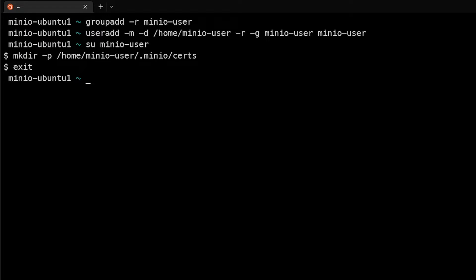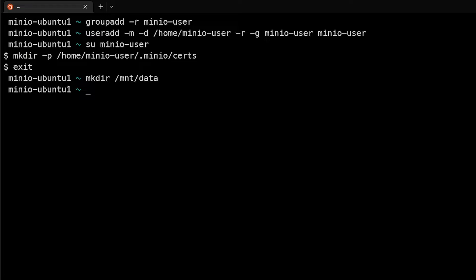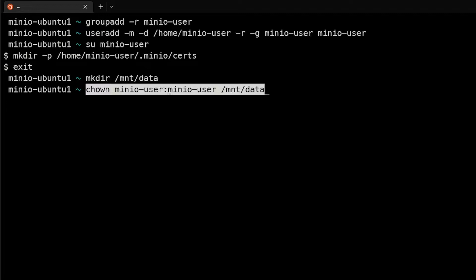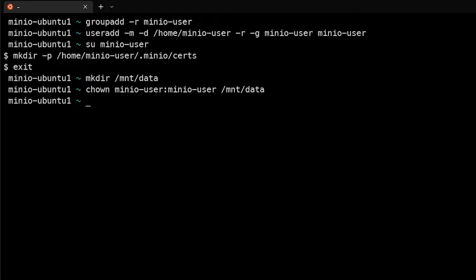Next we want to create that /mnt/data directory that we discussed earlier where we're going to keep our MinIO data. And we want to make sure that we change ownership of that so that the minio-user can actually do everything it needs to in there. So we'll run chown minio-user:minio-user as the user and group against /mnt/data.